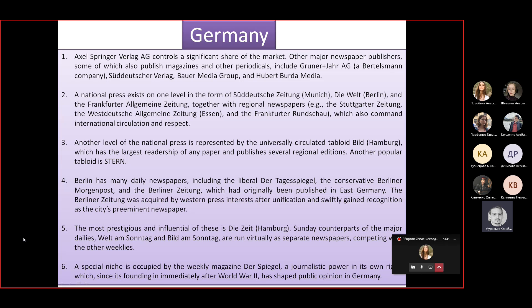The most widely read nationwide paper is the Süddeutsche Zeitung, published in Munich, Bavaria — quite conservative and center-right, supporting the CDU/CSU. During previous elections they supported Merkel and are still right-leaning. Die Welt is a liberal newspaper printed in Berlin — Atlanticist in political outlook, pro-NATO, pro-transatlantic relations, and quite hostile to Russia. The Frankfurter Allgemeine Zeitung is the centrist paper, trying to cover all sides of German politics. There are also important regional papers like the Stuttgarter Zeitung and the Westdeutsche Allgemeine Zeitung, which enjoy international circulation and respect and have very popular websites.